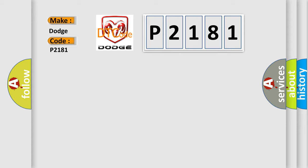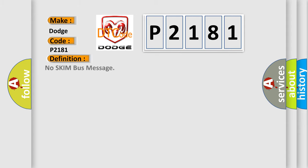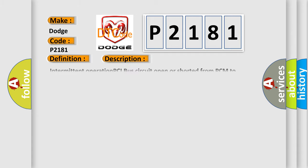The basic definition is No SKIM bus message. And now this is a short description of this DTC code: Intermittent operation PCI bus circuit open or shorted from PCM to SKIM, loss of communication between PCM and SKIM, SKIM or PCM has failed.